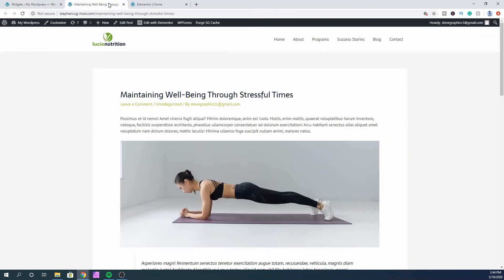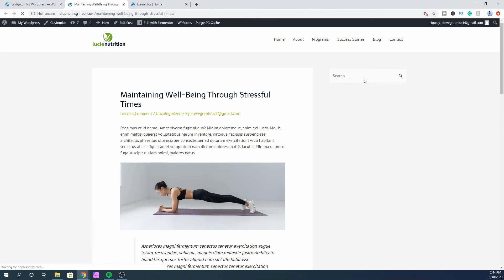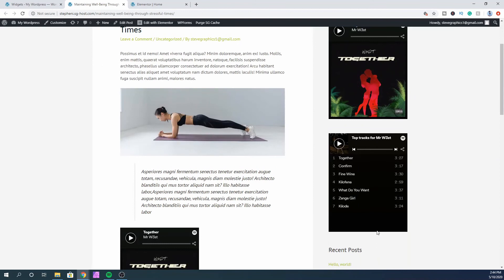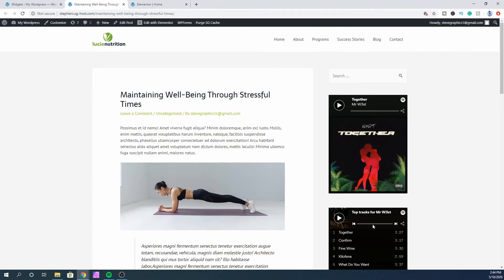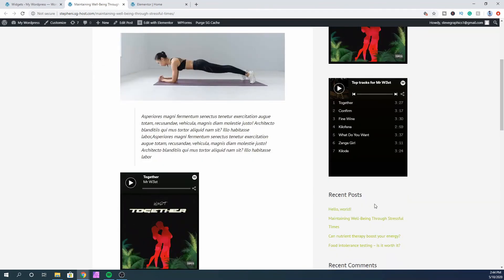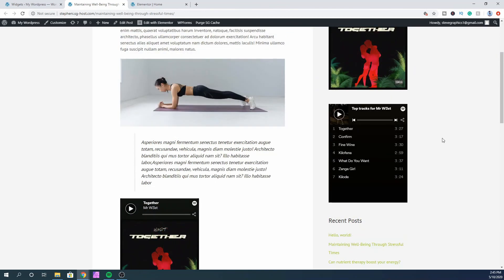Go back and refresh the blog post. Now you can see that we have a sidebar with your Spotify embedded nicely inside it. That's how you embed your Spotify playlist into your WordPress website.